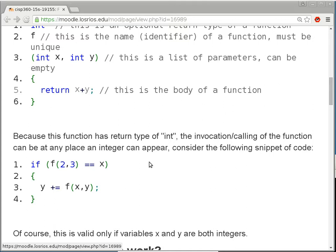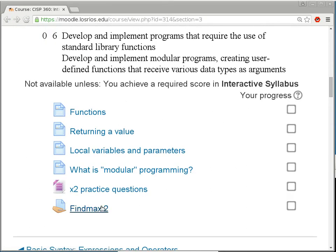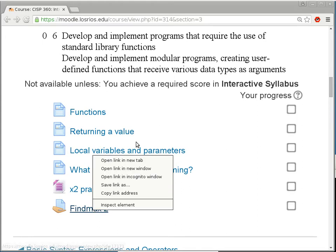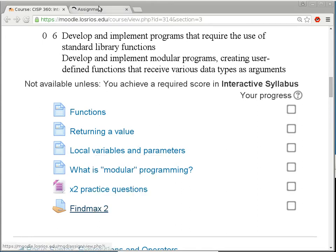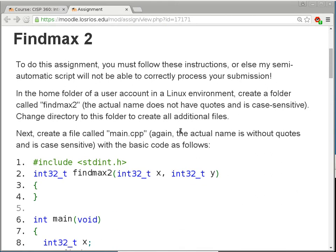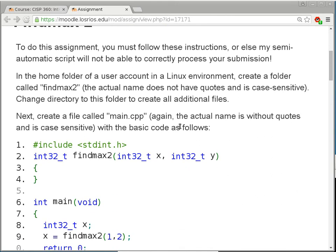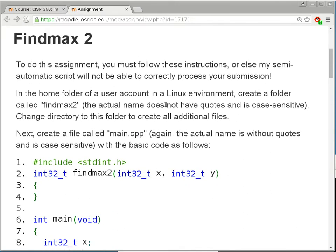It is 9 o'clock, so I'm going to get started. First of all, I'm going to tell you guys about your new homework assignment. And then we'll go back and talk about what you need to do in order to get it done. This is called 5 max 2, and it's a pretty quick — I don't think it's going to be a very difficult homework assignment.